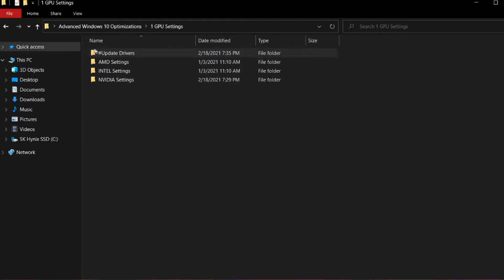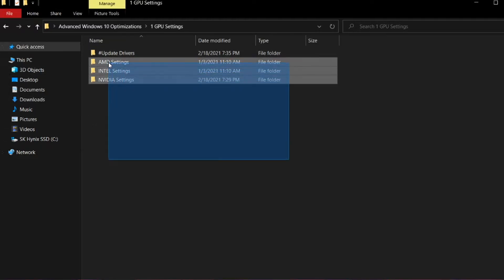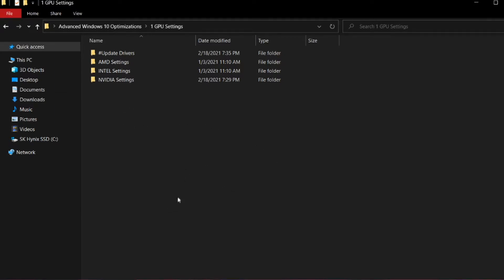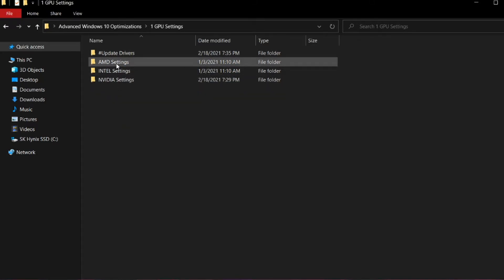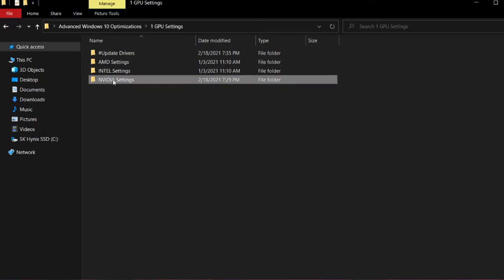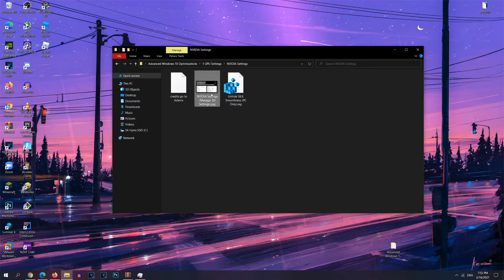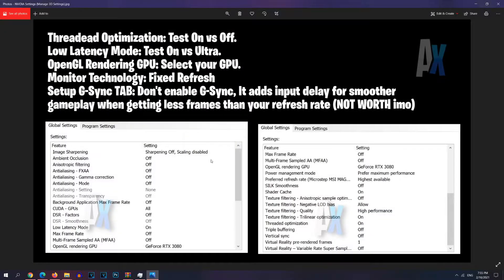Now once you're done, you want to head over to one of these folders depending on which kind of graphics card you have. Like I said before, you could check using the task manager to see what kind of graphics card you have. For me, I have Nvidia, so I'm going to choose this folder. And you want to go ahead and open this image.